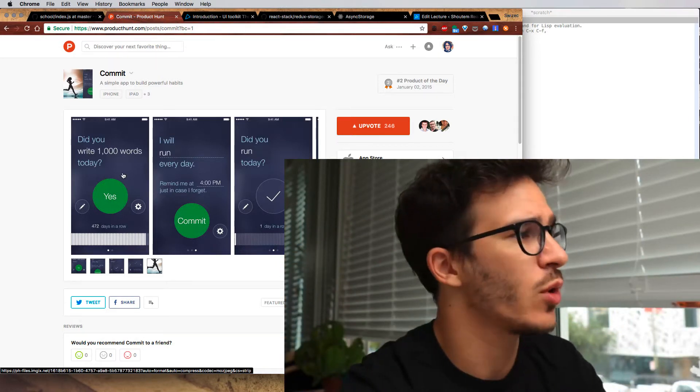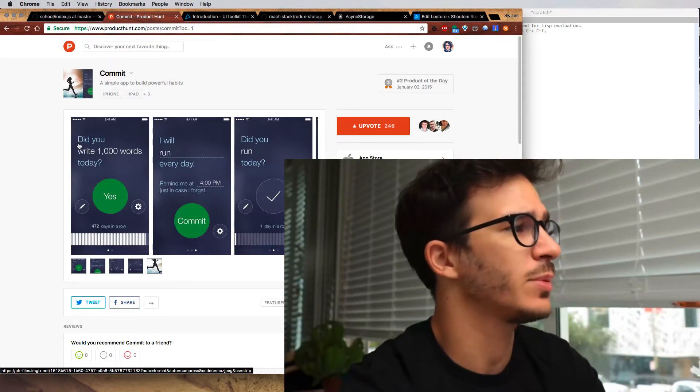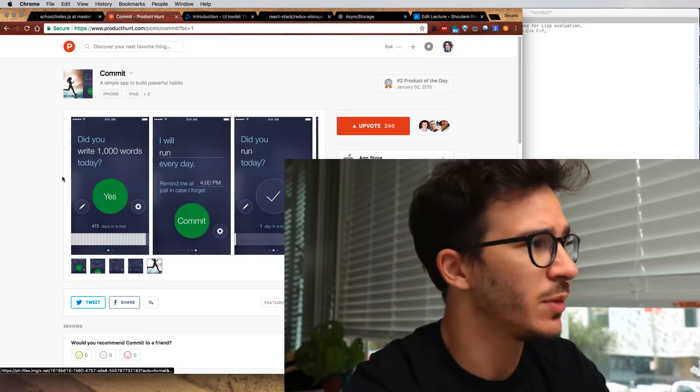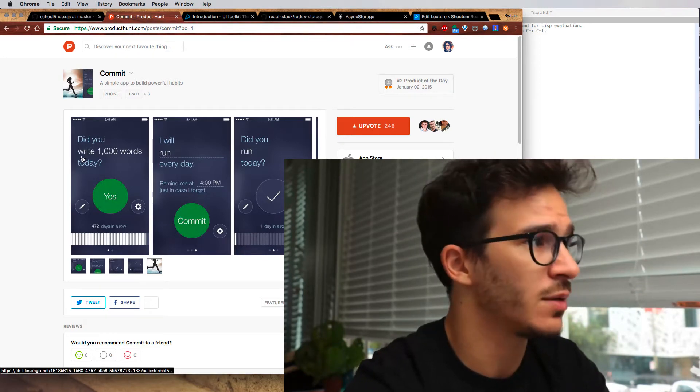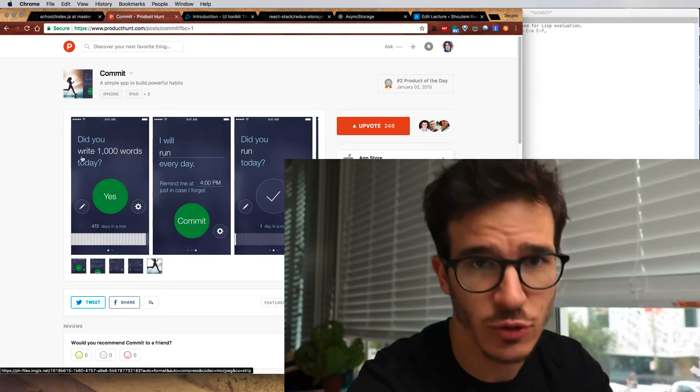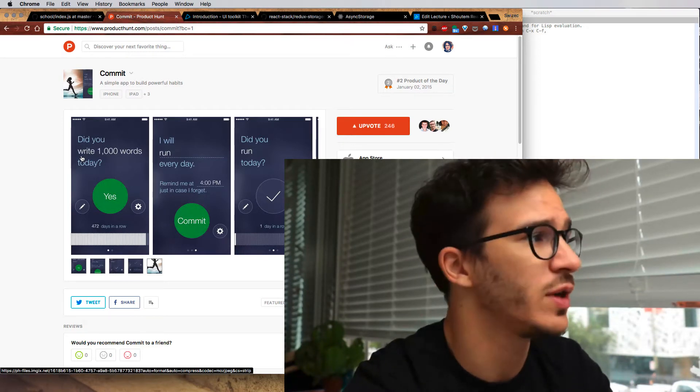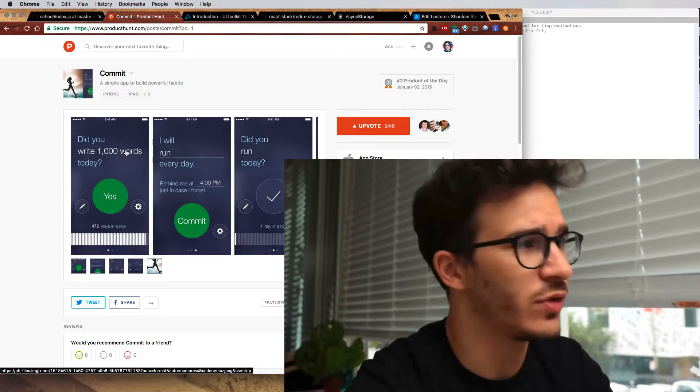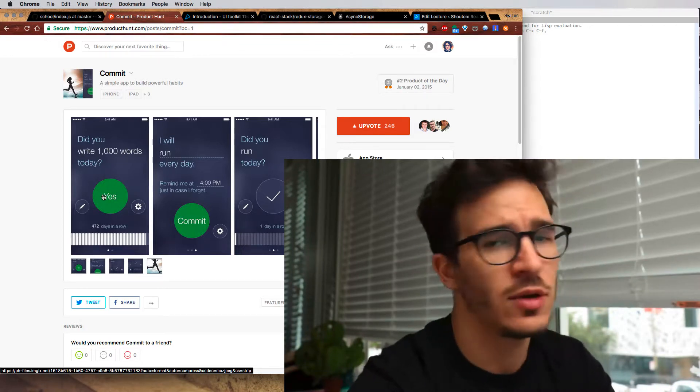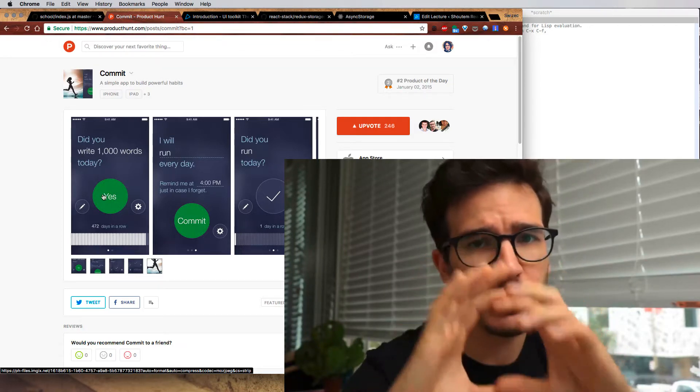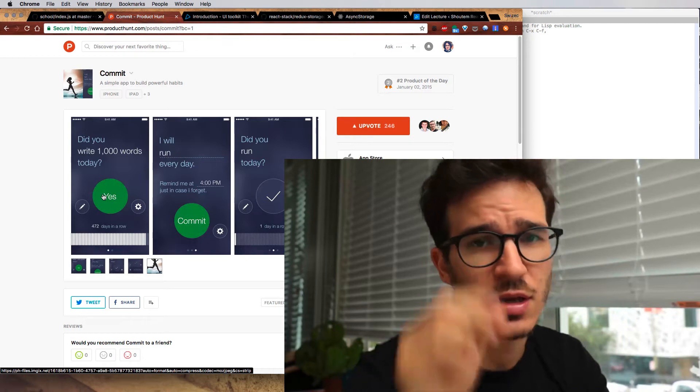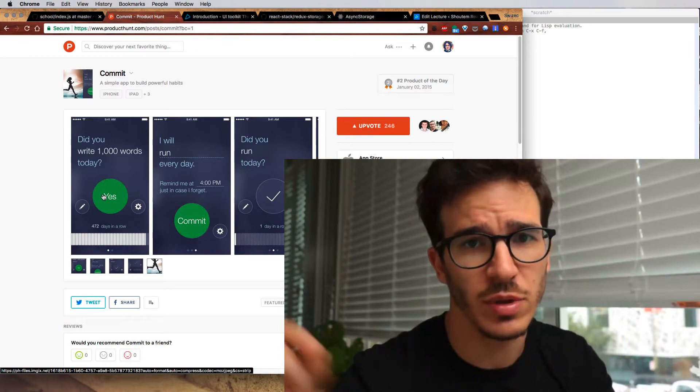We want to make an app that lets you make a simple commitment. In Nathan Berry's case, he's the original creator of the app, he wanted to write a thousand words every day. Then you have a big shiny button that says yes I did this today and eventually you build up a streak.